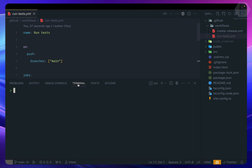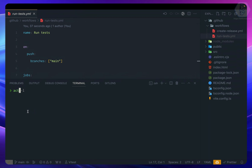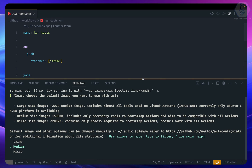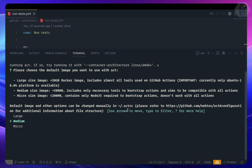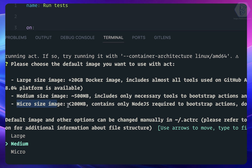Running the `act` command without any arguments will run all workflows in your workflows directory. The first time you run it, act asks which Docker image to use. There are three options: micro (under 200 MB), medium (around 500 MB), and large (20+ GB). For most use cases, micro or medium is sufficient. The large image is for enterprise-level use to fully mimic all GitHub Action features.